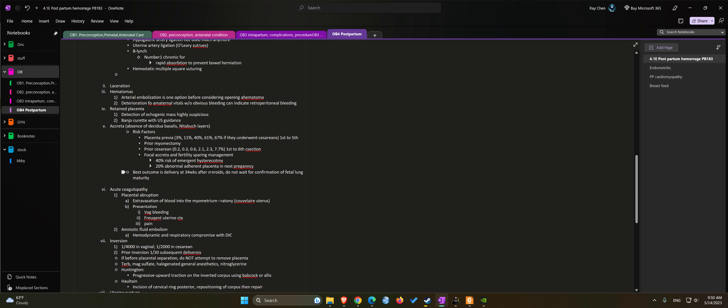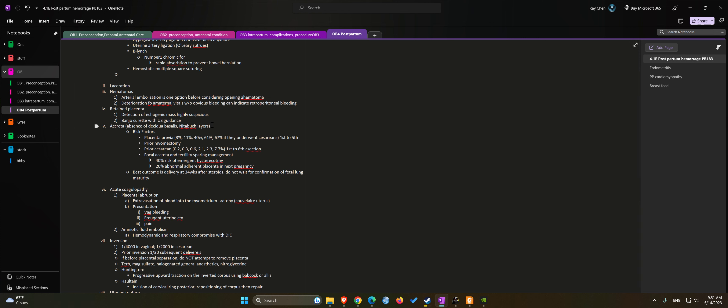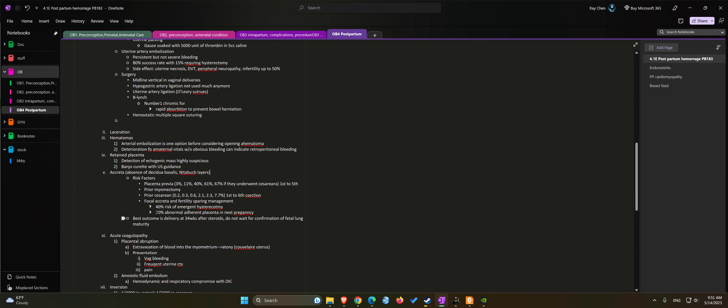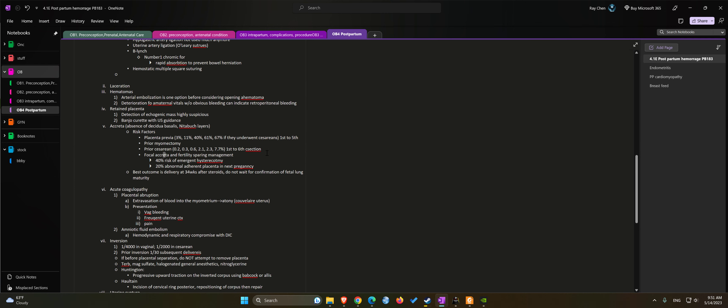Next cause number five would be accreta, which is caused by invasion of the placenta tissue. Usually we see an absence of decidua basalis or the Nitabuch layer. Risk factors include placenta previa and pelvic uterine surgeries such as myomectomy, cesarean.